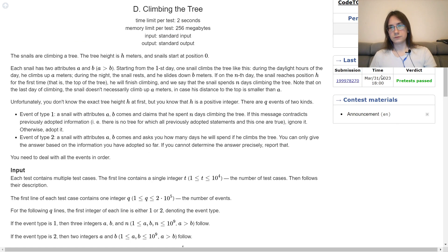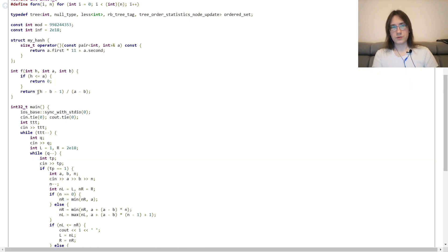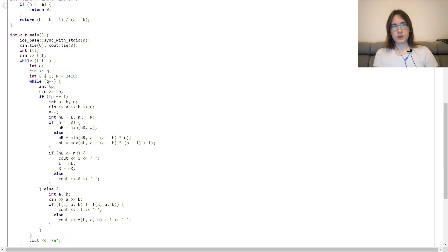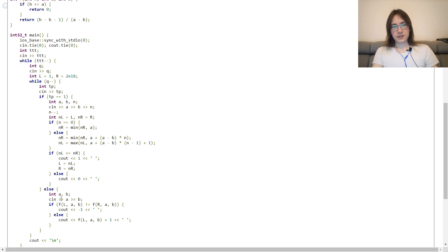Let's look at the implementation. Function f simply returns the number of days for a snail to reach a tree of height h. If h is less or equal to a, return 0; otherwise it's (h minus a) divided by (a minus b) rounded up. Initial constraints on the height of the tree are from 1 to infinity — this infinity is large enough to exceed any valid upper bound. I read the new information, convert days to zero-indexation, form new constraints for h. If the area stays non-empty I adopt the information, otherwise ignore it. For a query I set h to l and h to r and check if the number of days is the same, then output the number plus 1 for one-indexation.